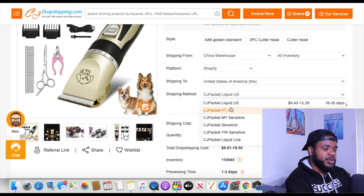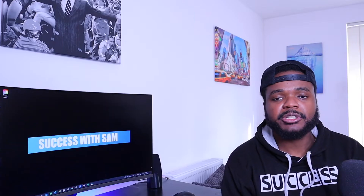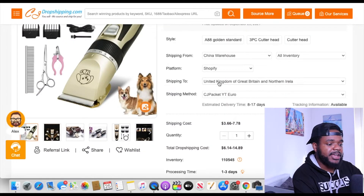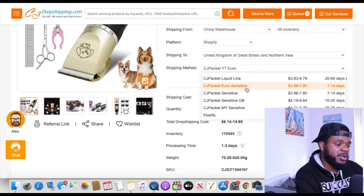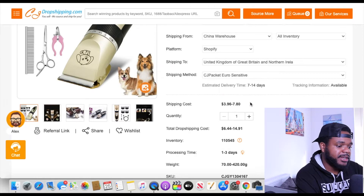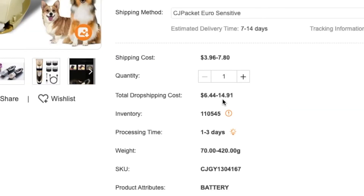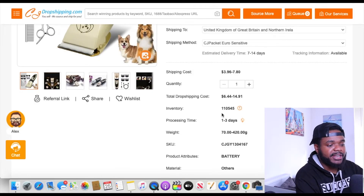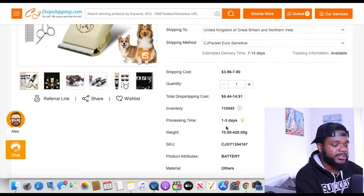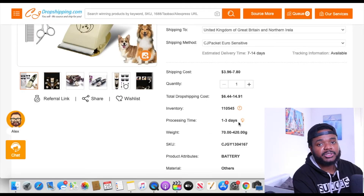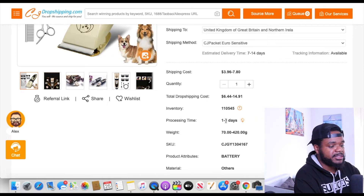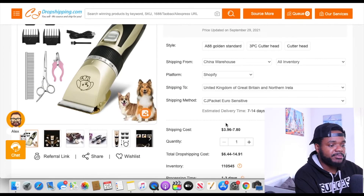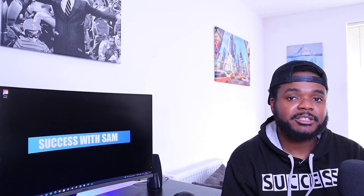CJ can ship this from their China warehouse, which is the only option for this product. If I want to ship it to the US, there's an option that takes 8 to 15 days. For the UK, some shipping methods take 20 to 60 days, but others only take 7 to 14 days, which is much better. Selecting that option, the total dropshipping cost is going to be between $6 to $14. The inventory in their warehouse is over 11,000 units and the processing time is 1 to 3 days — so this product is definitely looking good.